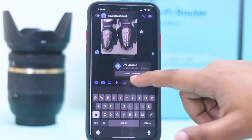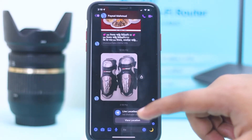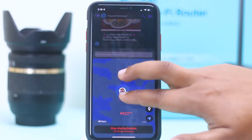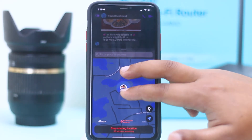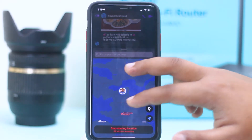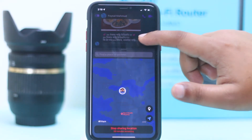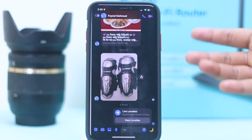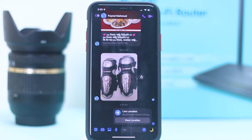You can see it's already started sharing your live location. Tap on Location and here you can see it's showing where you are right now. And this is how we can share your location with your friends or anyone.